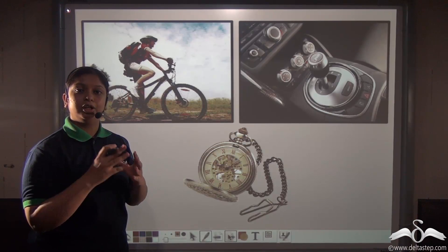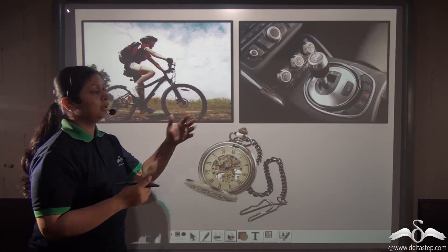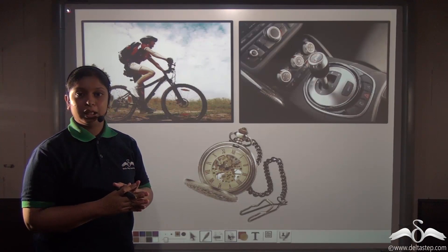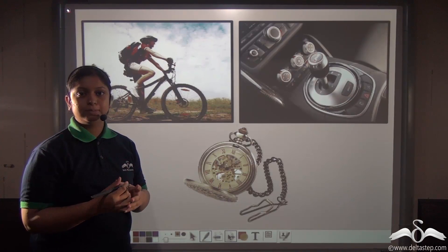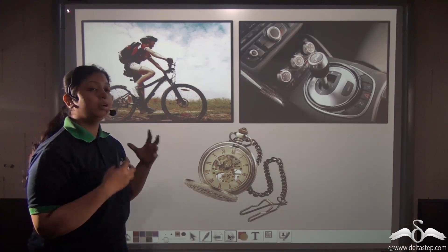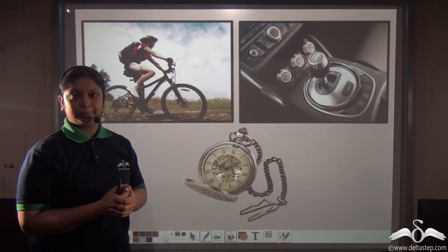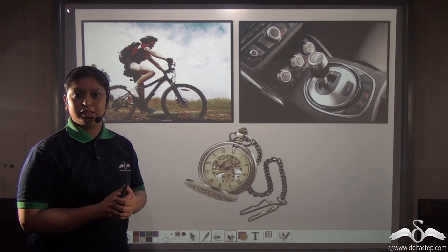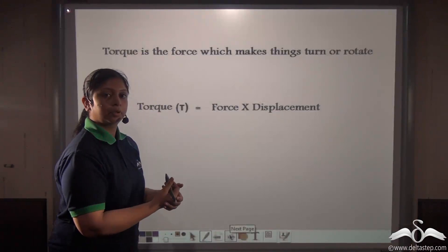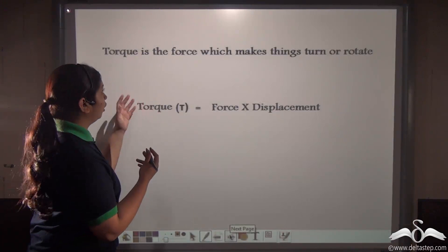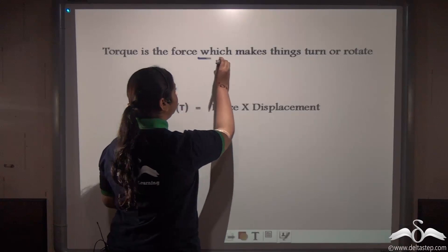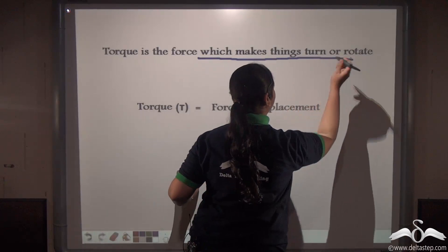But gears are used not only for gaining speed or for showing you the exact time — gear systems are also used to gain torque, or to gain a turning effect. Now what exactly is this turning effect?